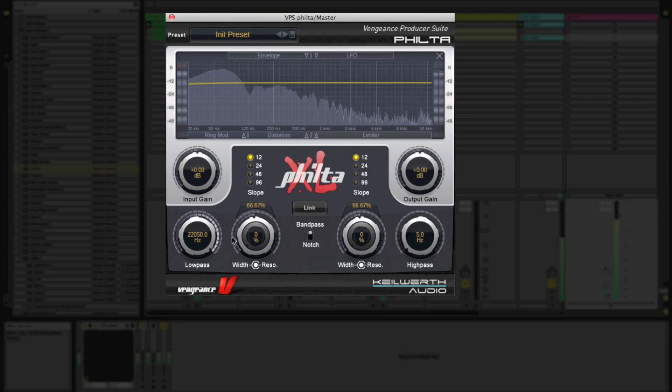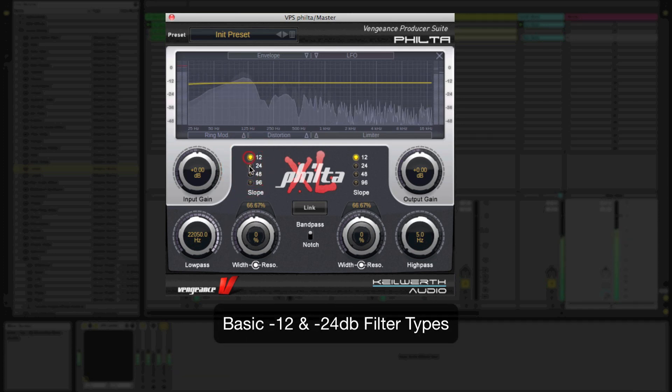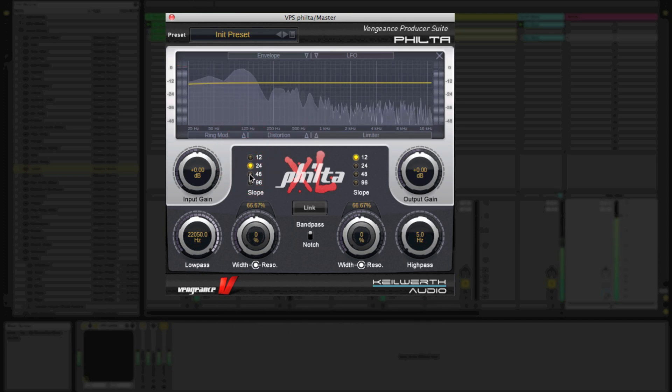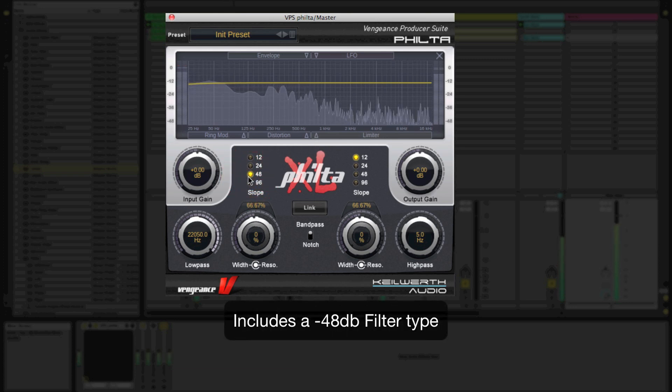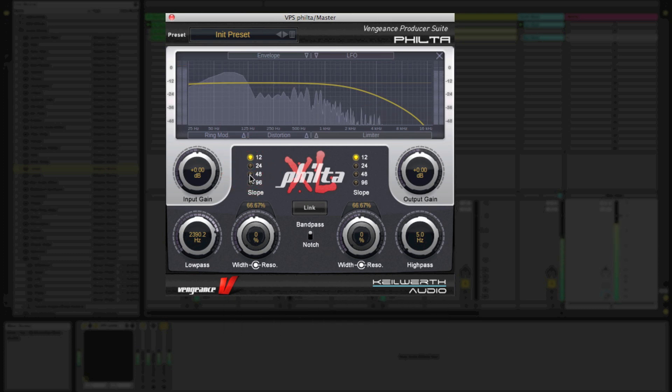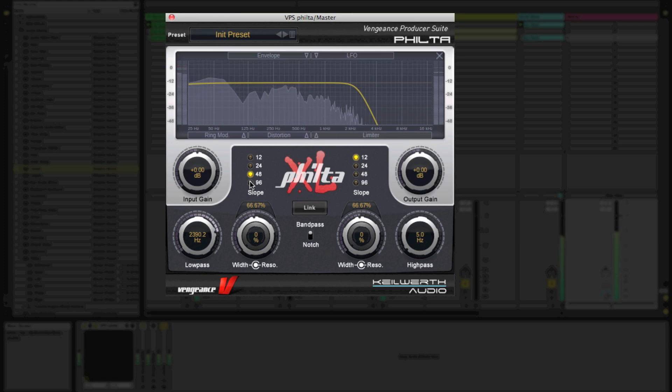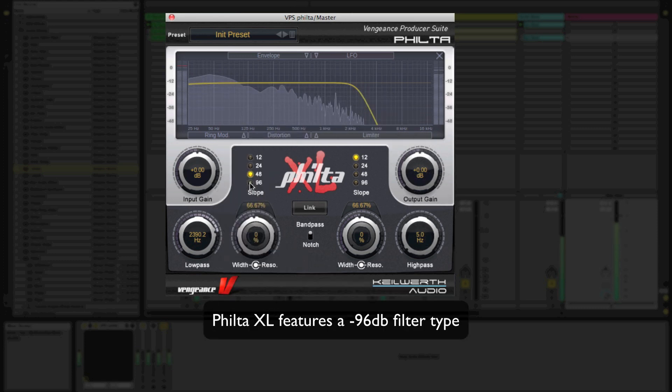Filter XL has your basic filter types, 12 and 24dB. But it also has a great 48dB sweep and an amazingly precise 96dB cutoff that makes it perfect for hard filter sweeps.